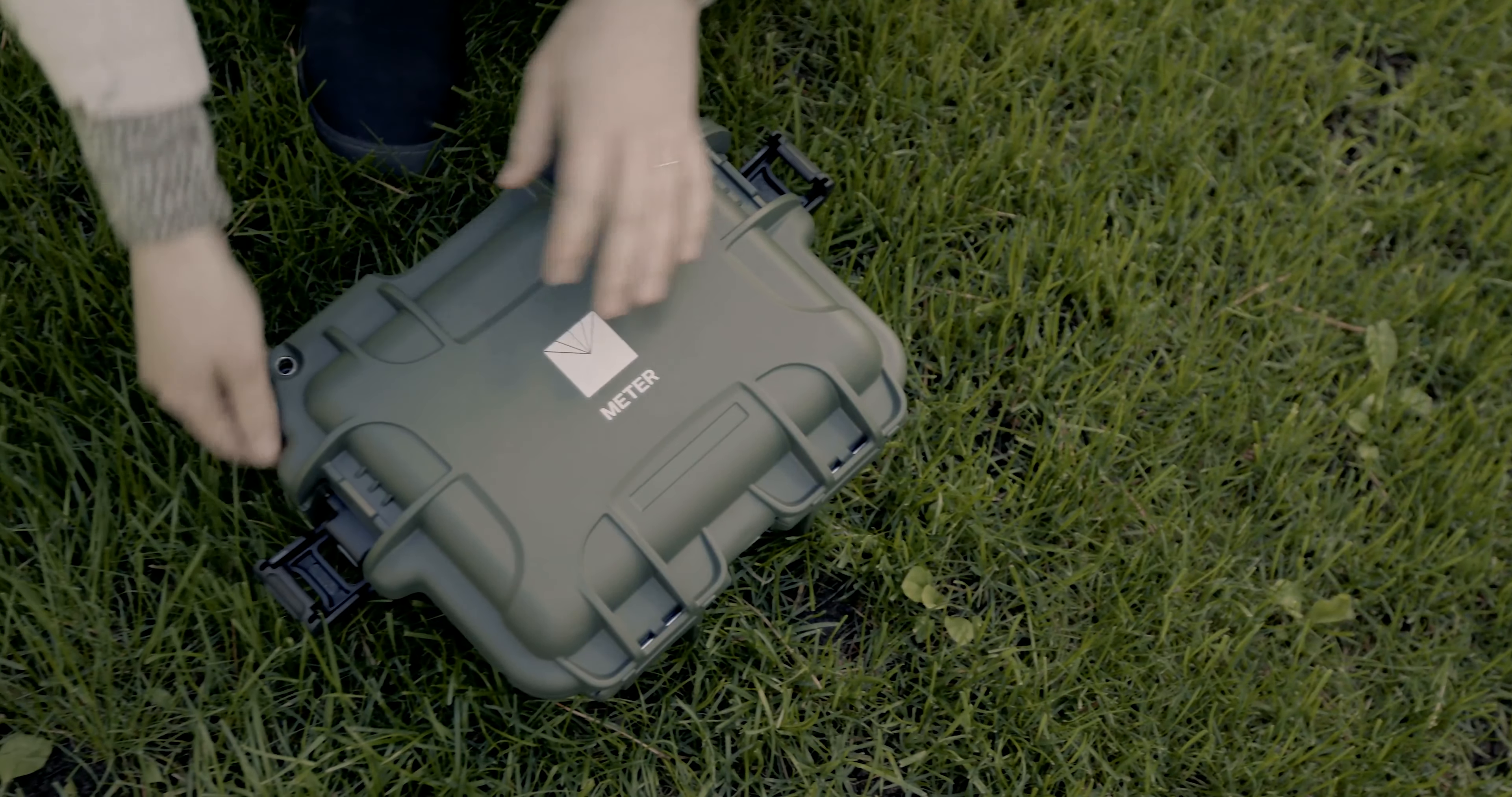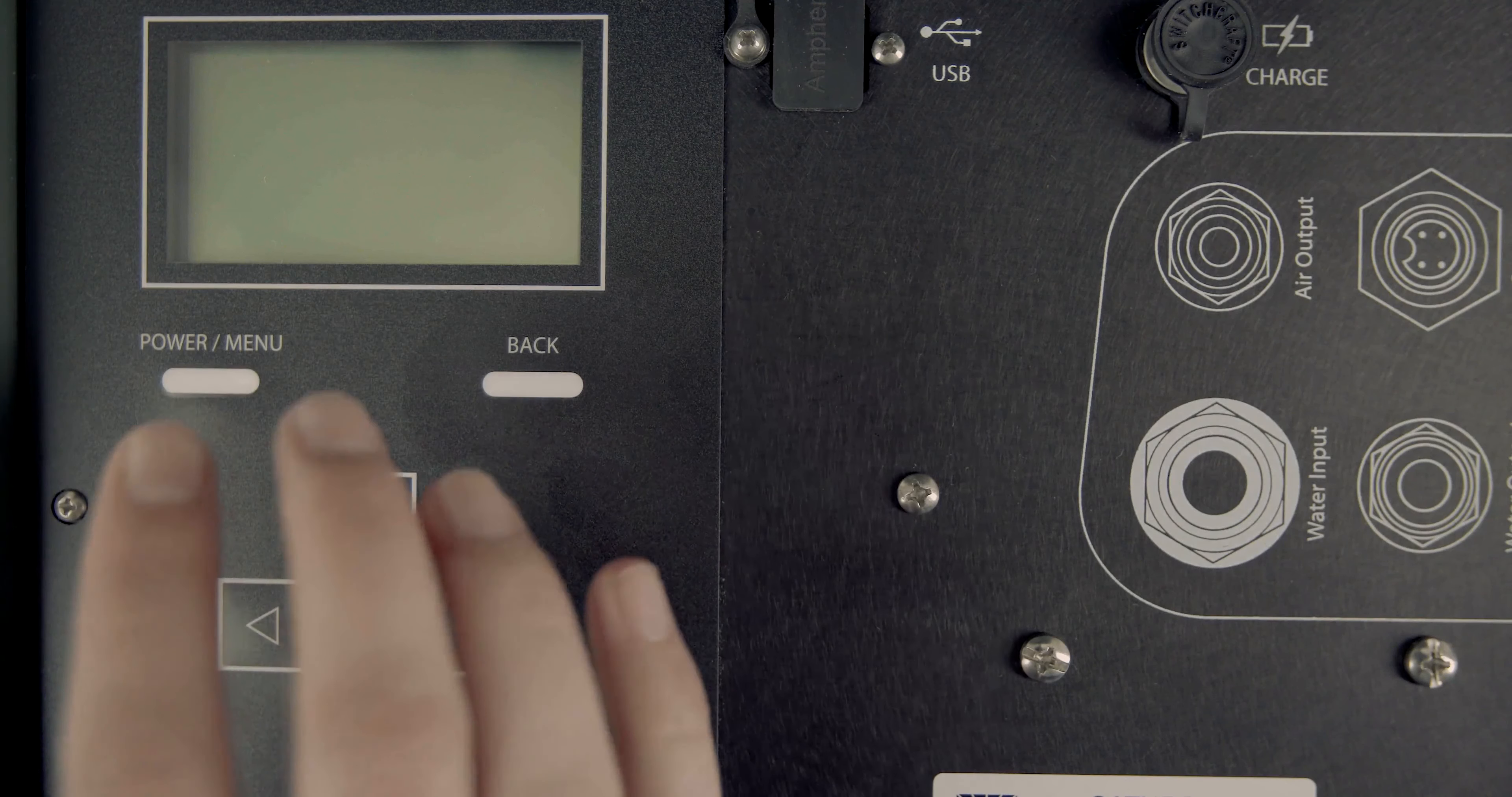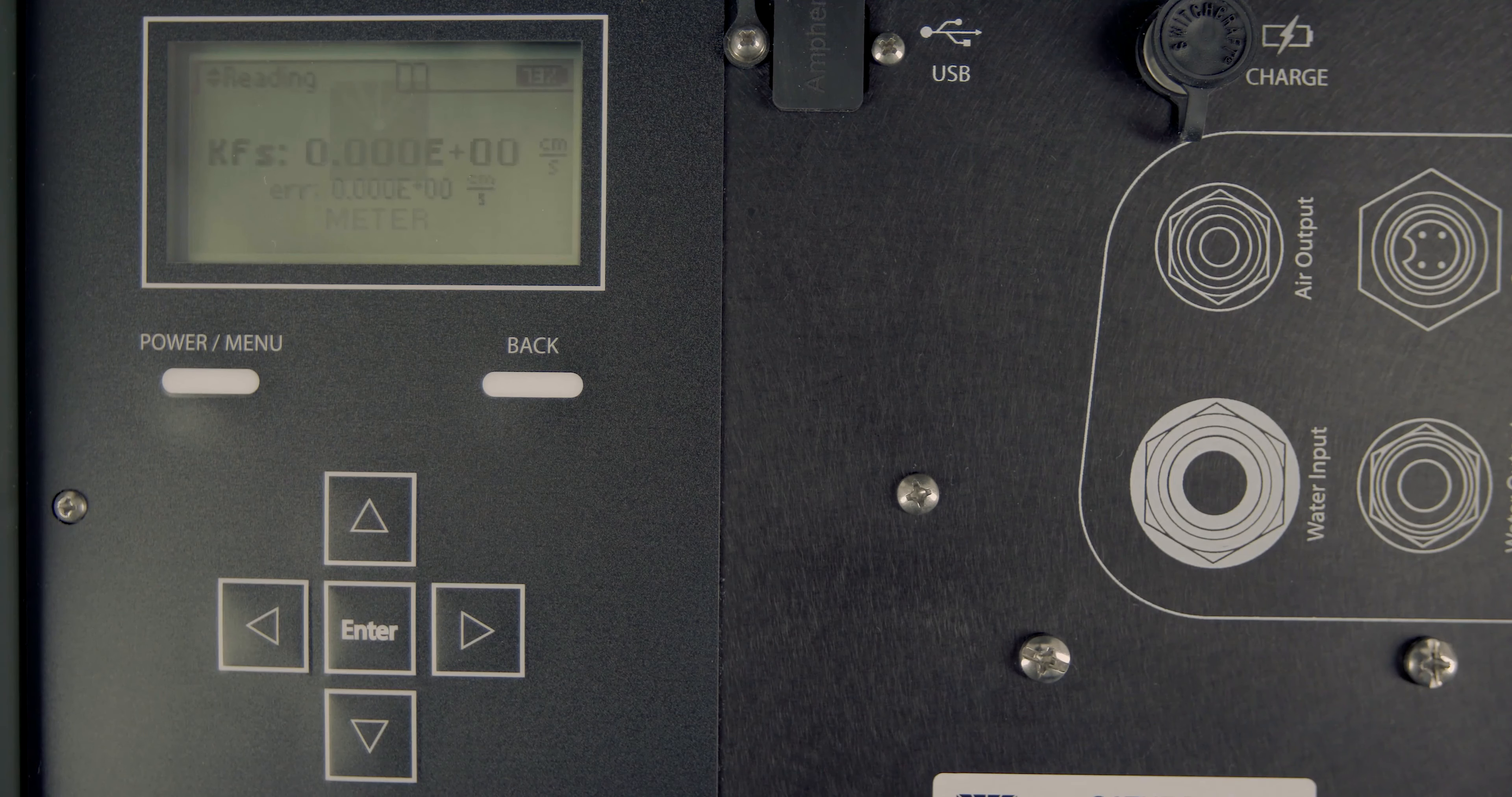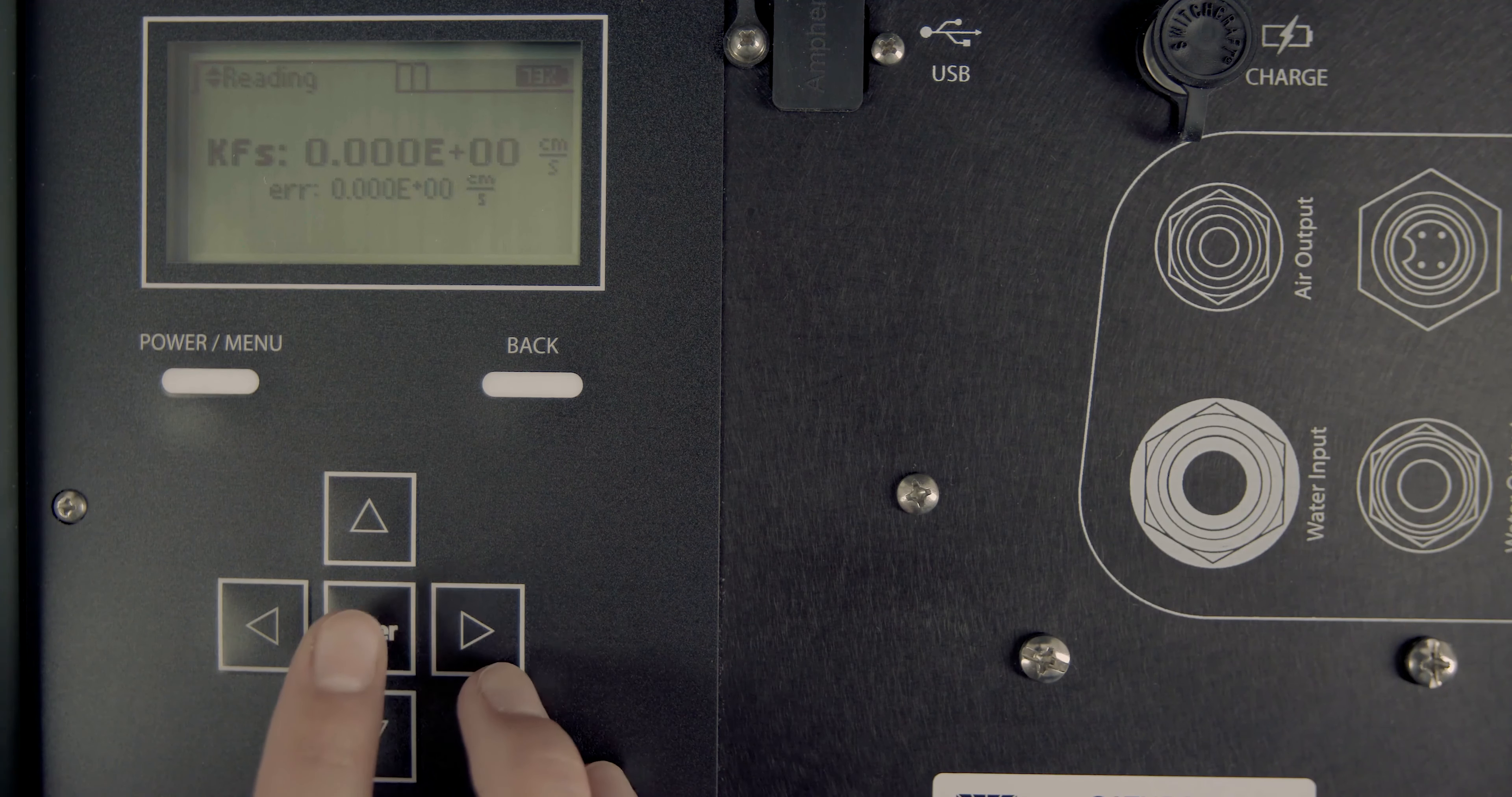How to set up a test. To set up a test on the Saturo Infiltrometer, press the Power Menu button on the control unit to power on the device. The last test results will appear on the screen.